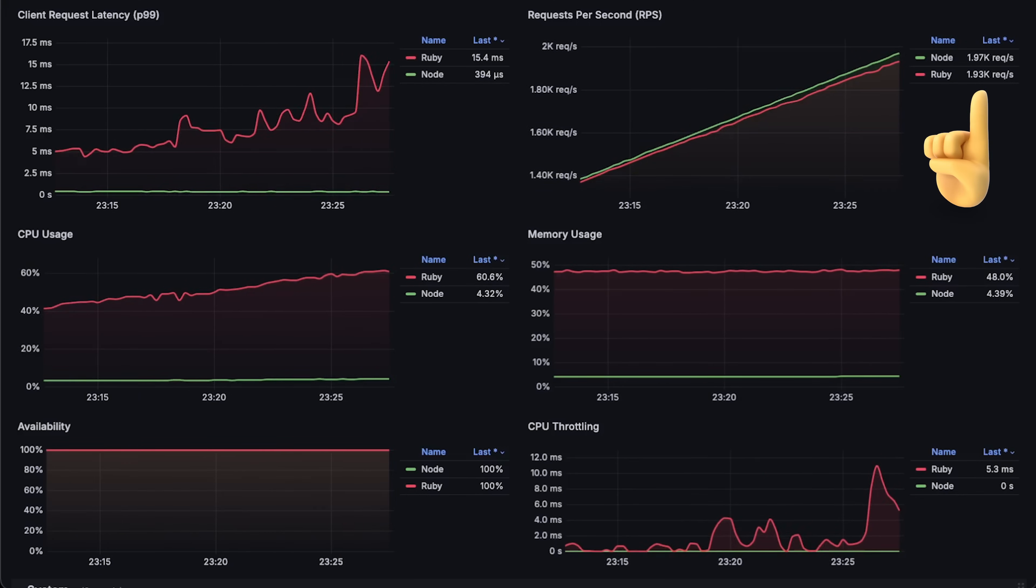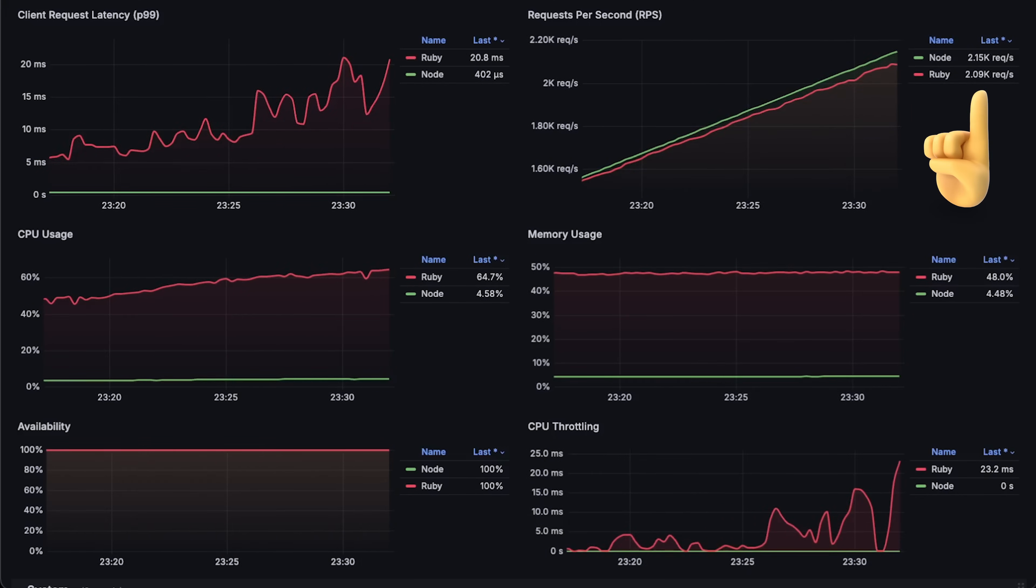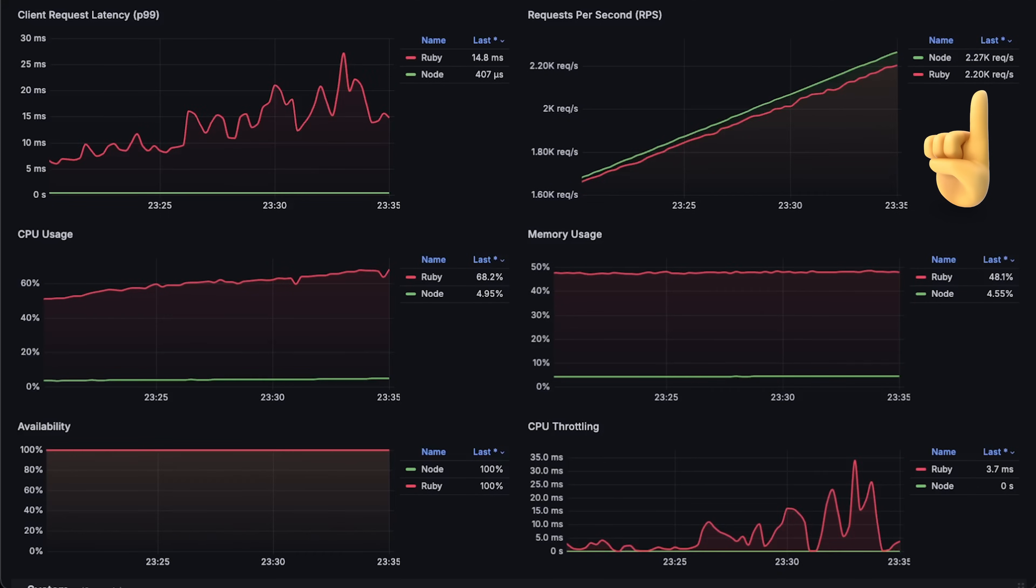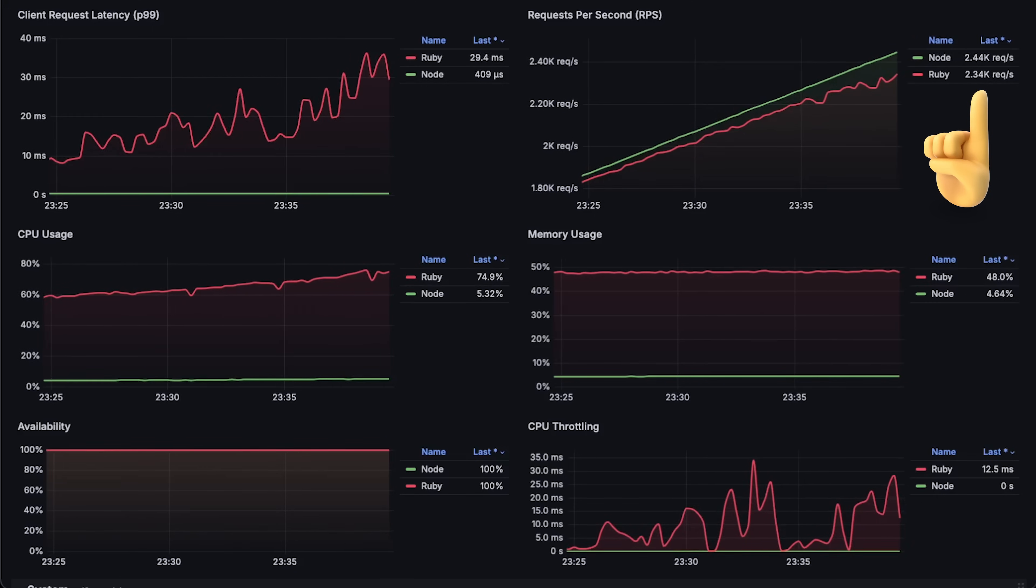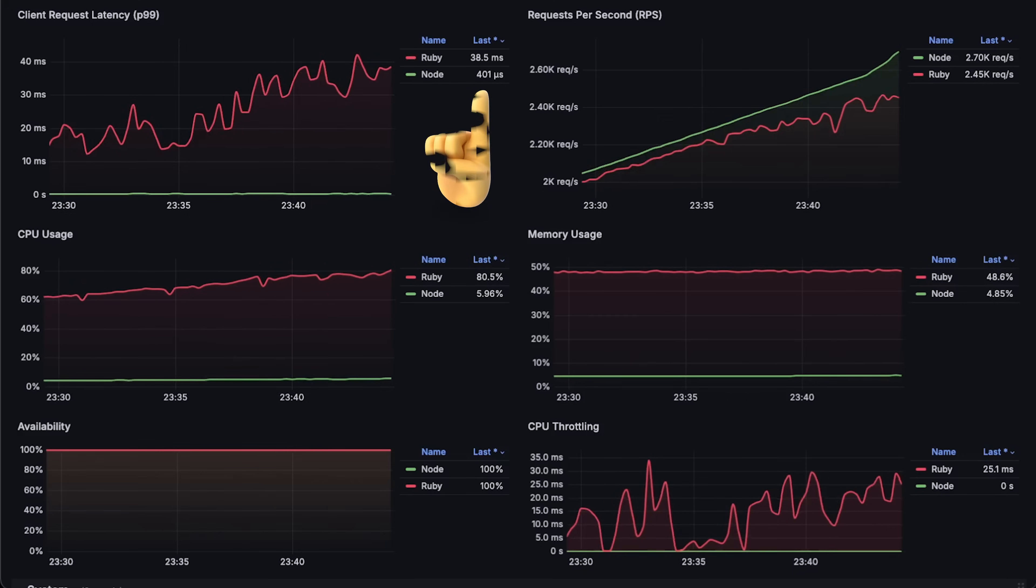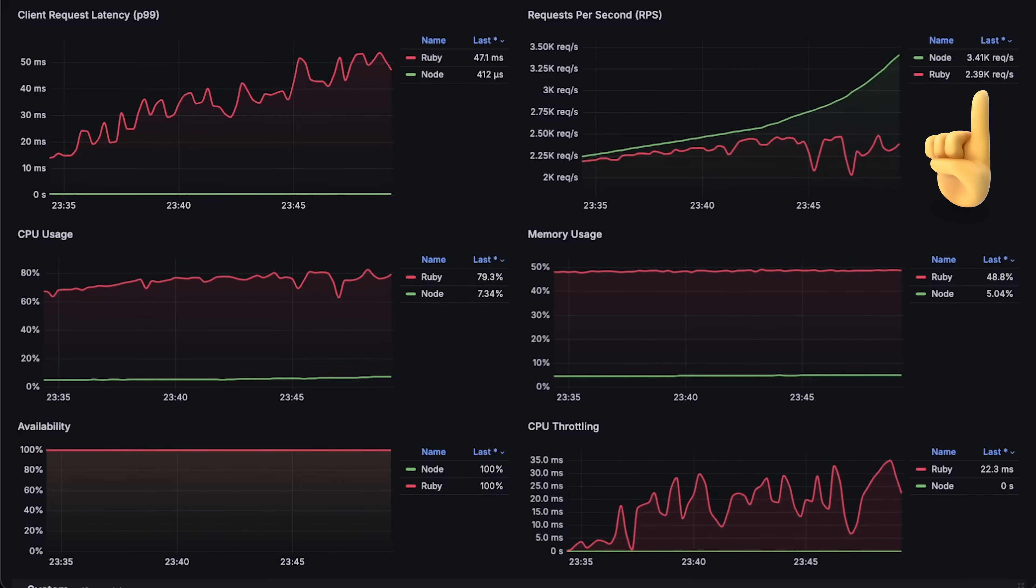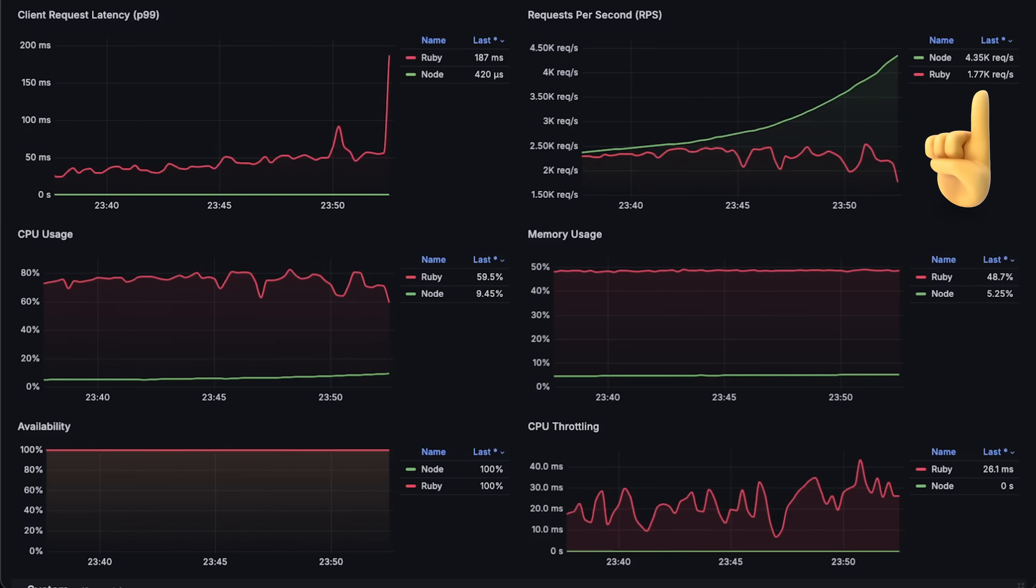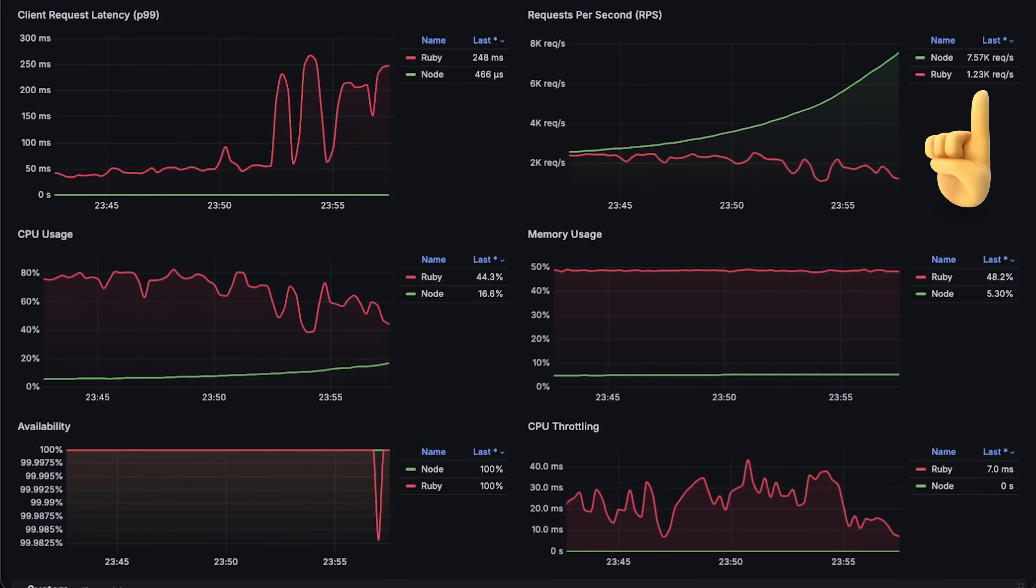At around 1800 requests per second, Ruby on Rails starts to degrade and can't process the same amount of requests as Node.js, with its latency also increasing. At around 2500 requests per second, it's clear that this is the maximum number of requests Ruby on Rails can handle.